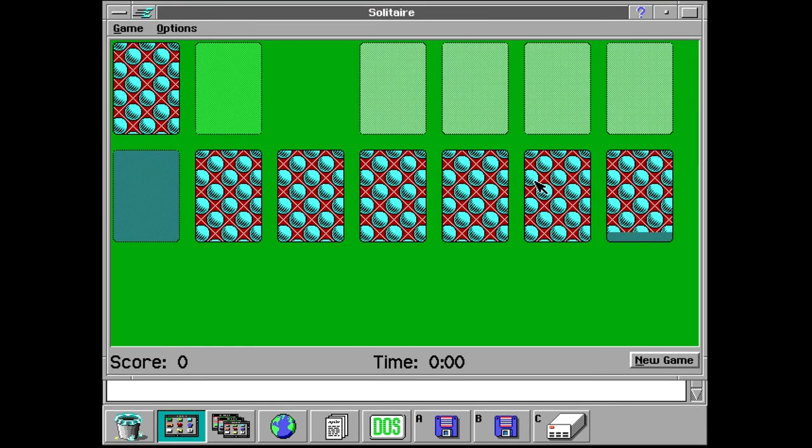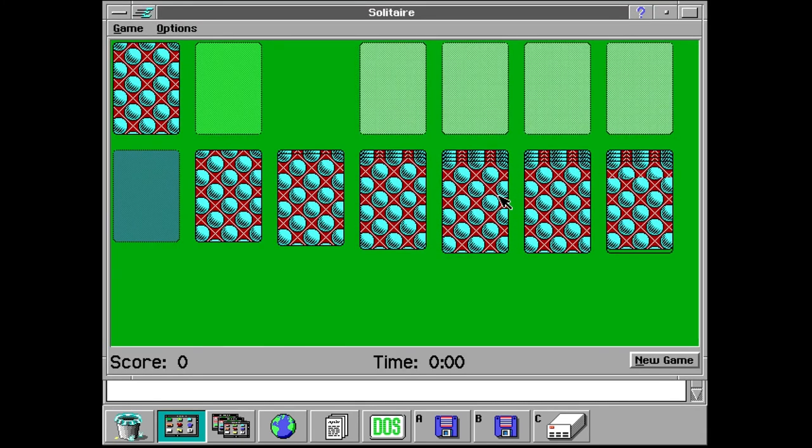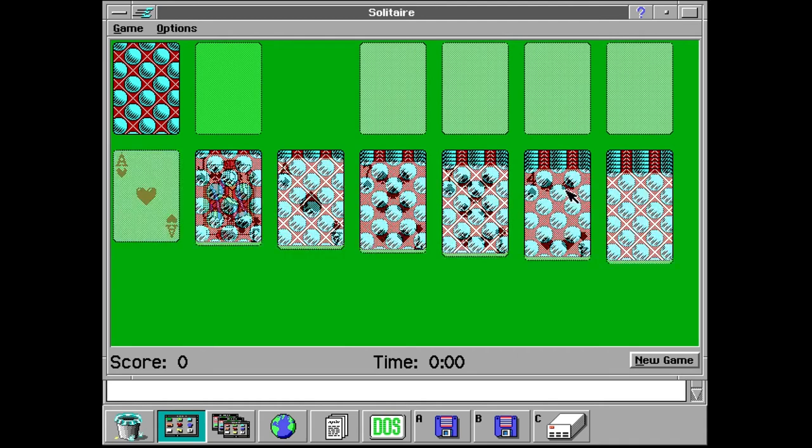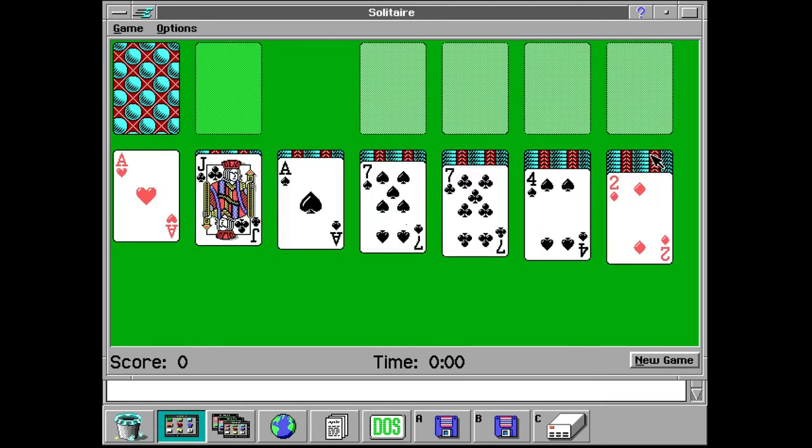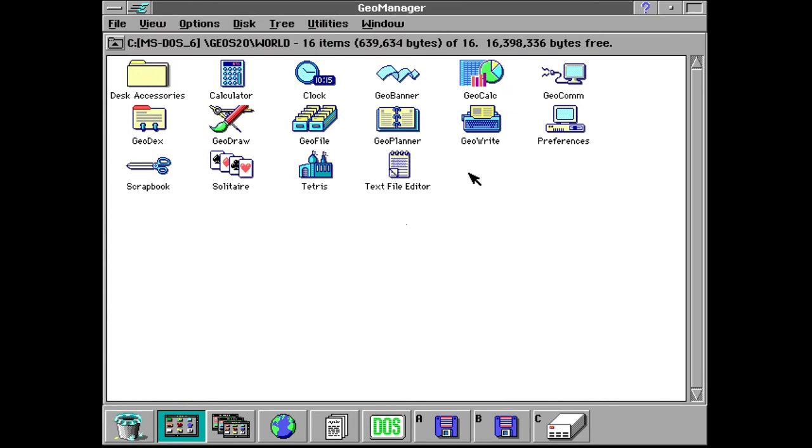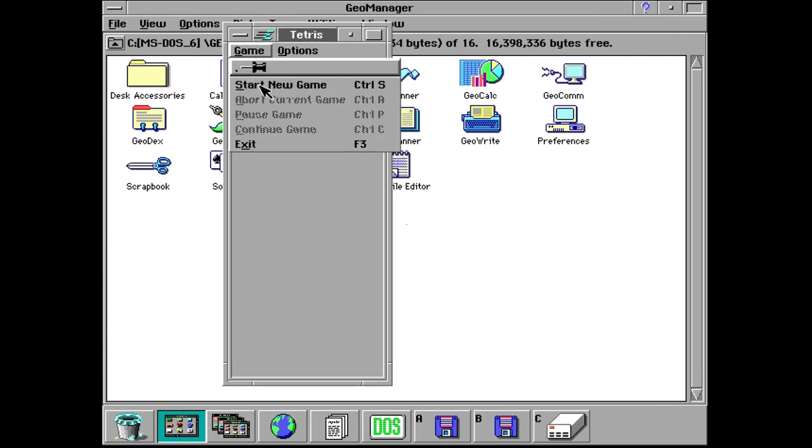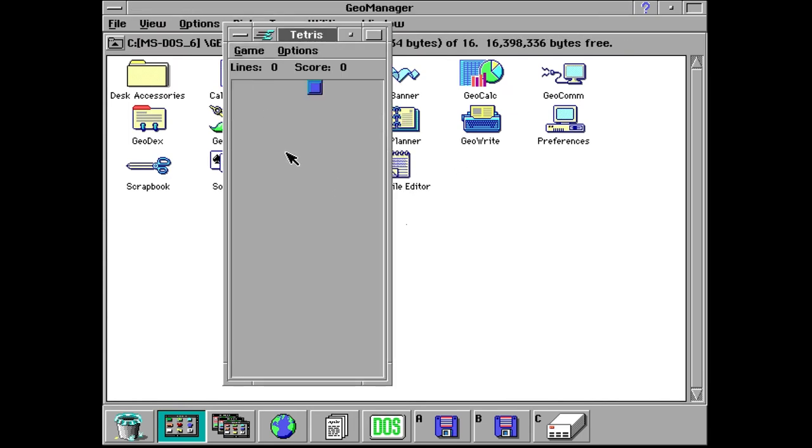GeoWorks Ensemble does come with a couple games including Solitaire just like Windows as well as it actually comes with Tetris which wasn't totally expecting but yeah it's really cool that it includes Tetris.